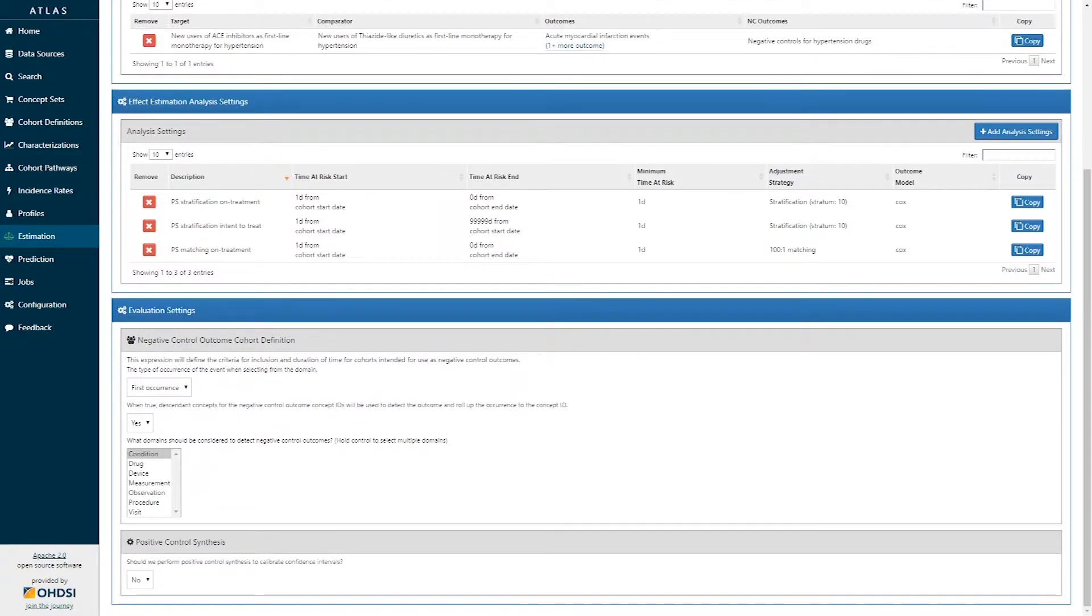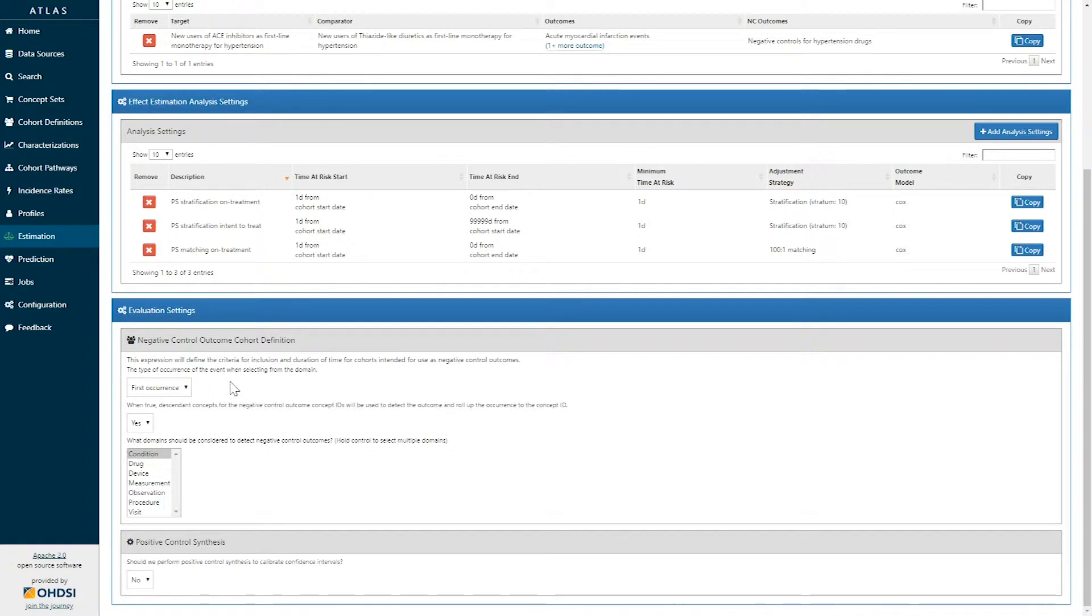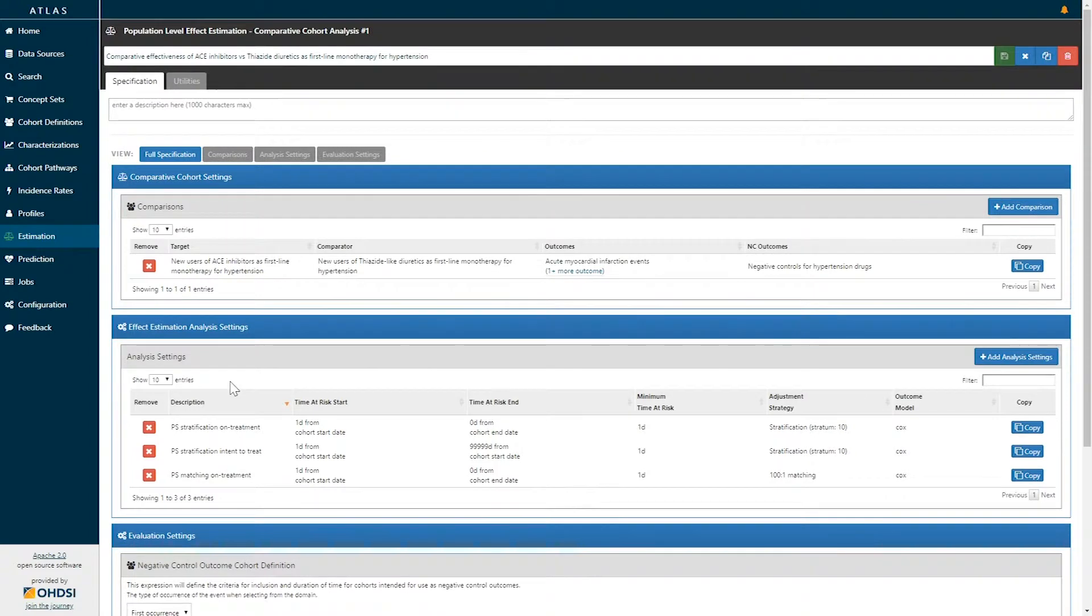In addition, there are evaluation settings that specify how negative controls will be used to try to estimate systematic error in your analysis and to empirically calibrate your final summary statistics.